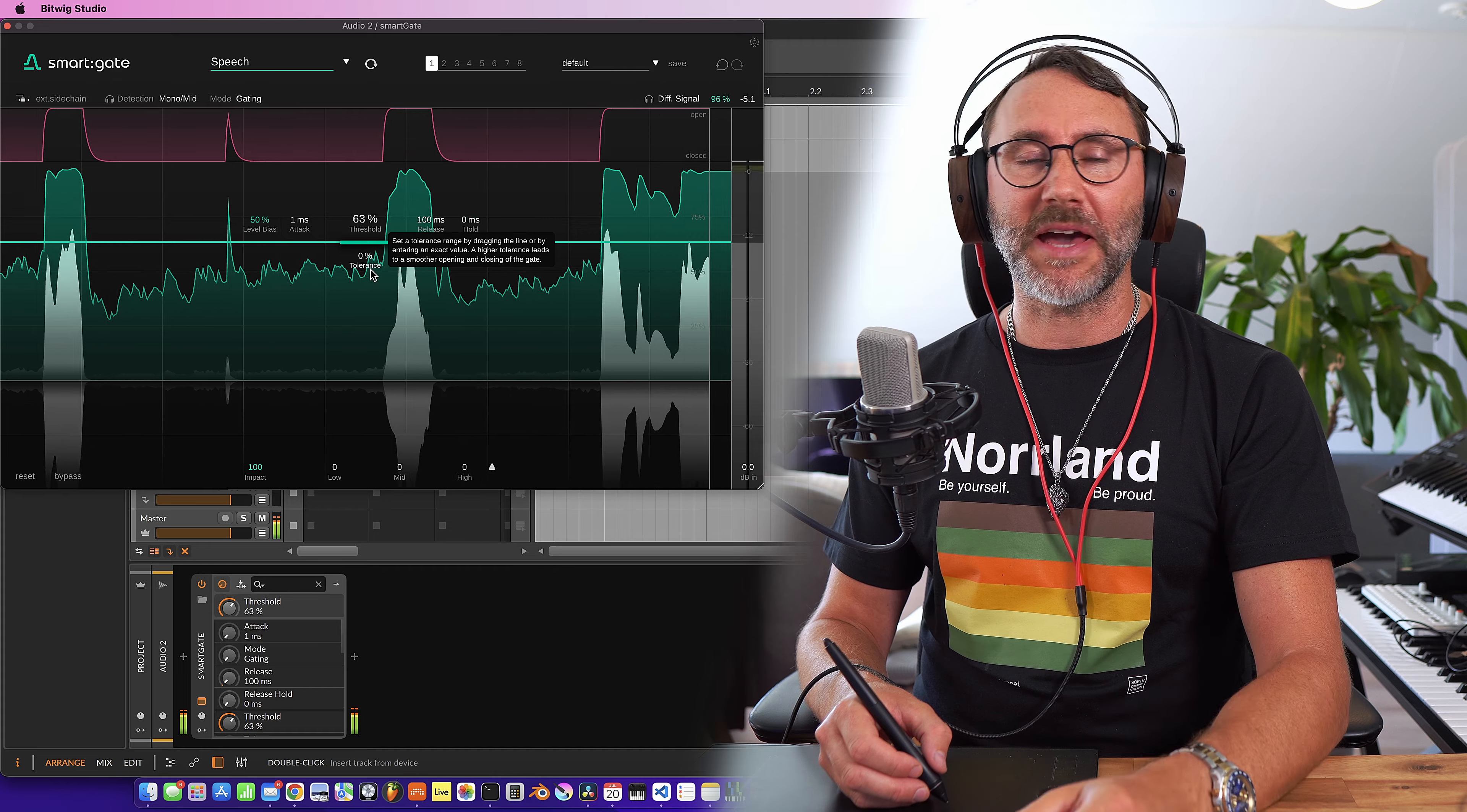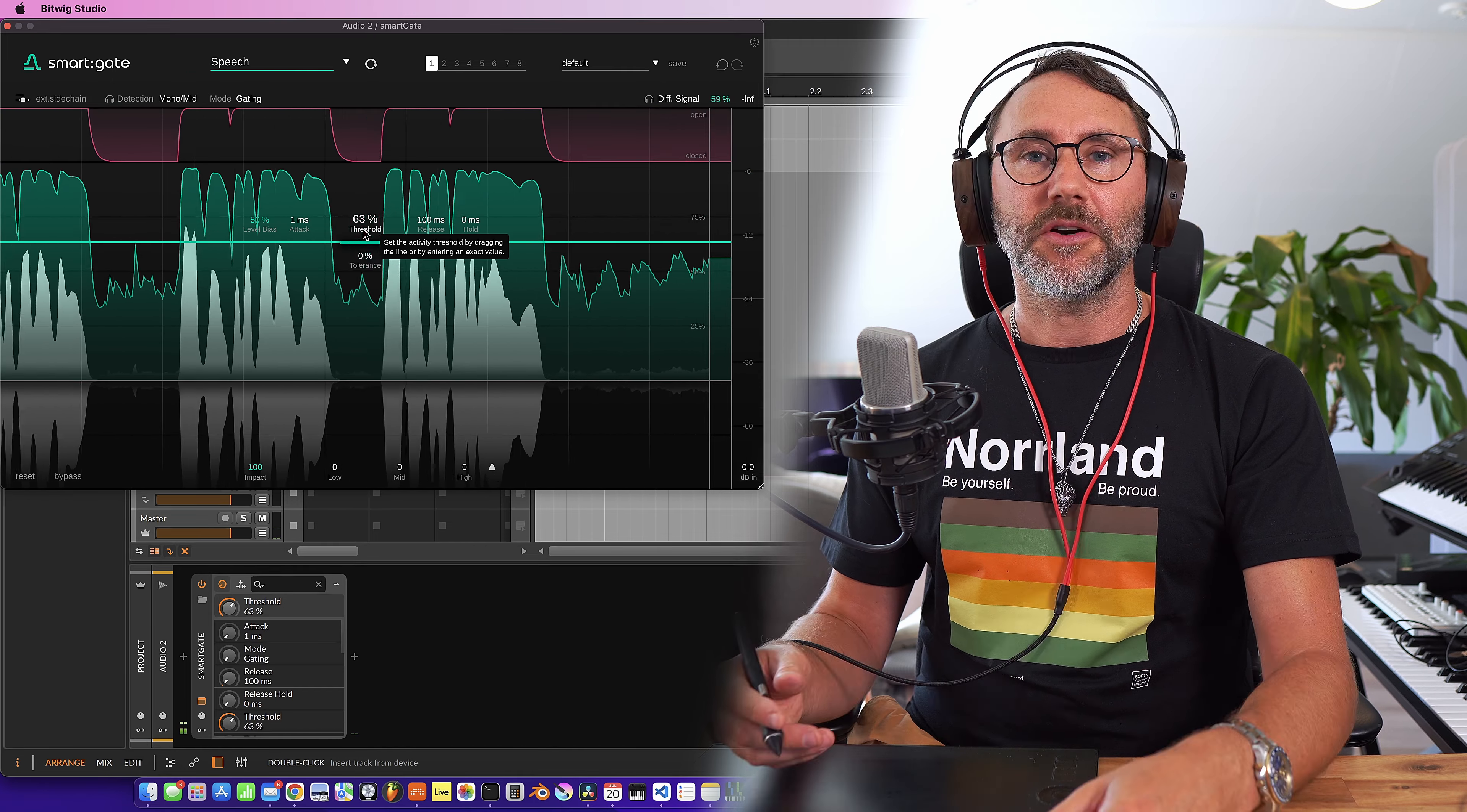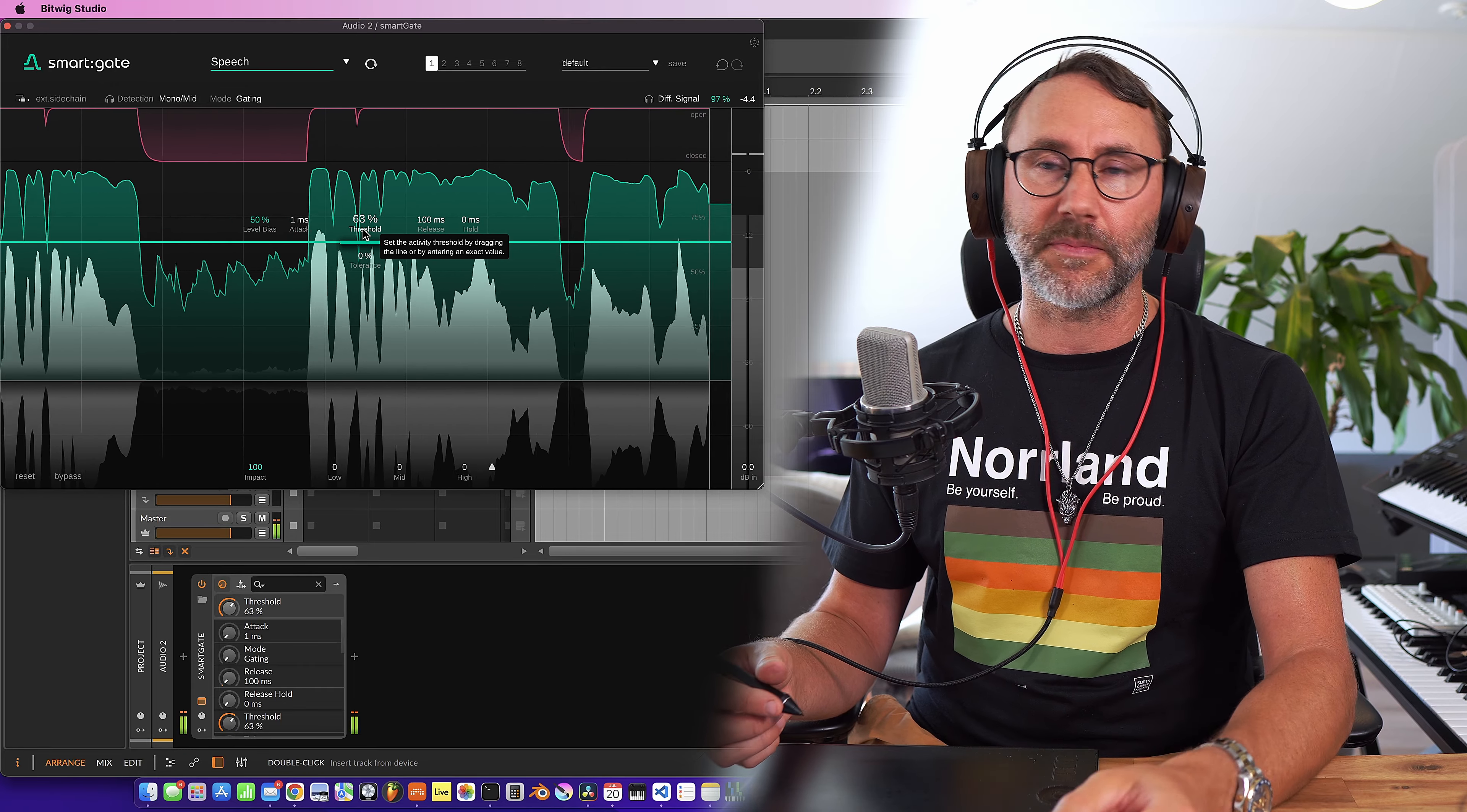Awesome. So we managed to get rid of the background noise with the smart gate. Or at least we get rid of annoying noise during silent passages.